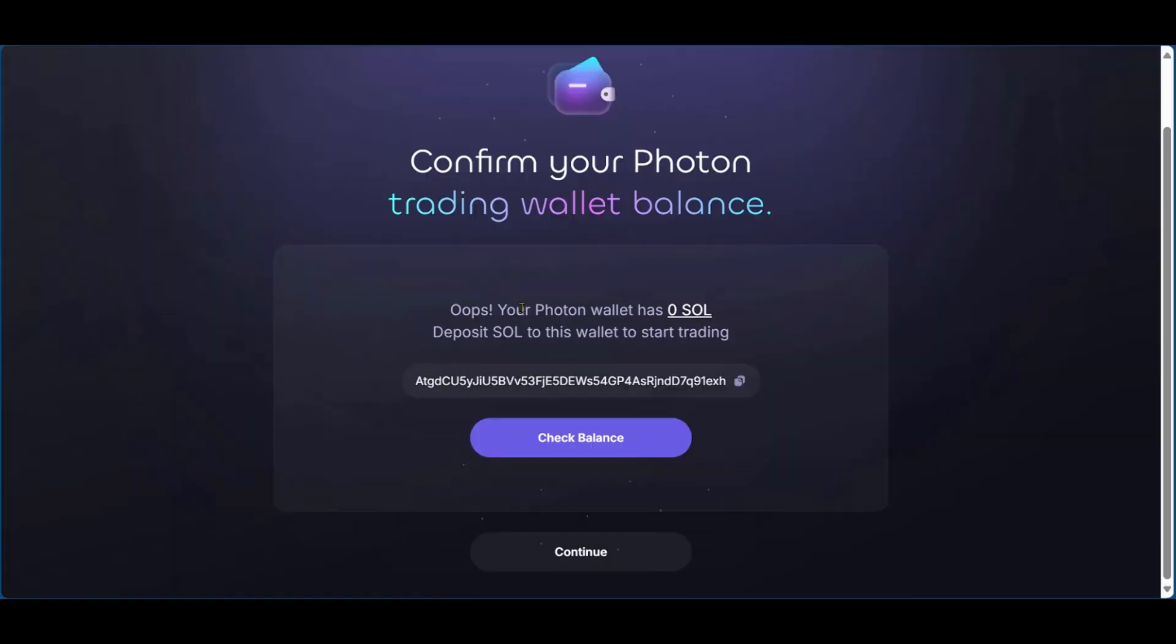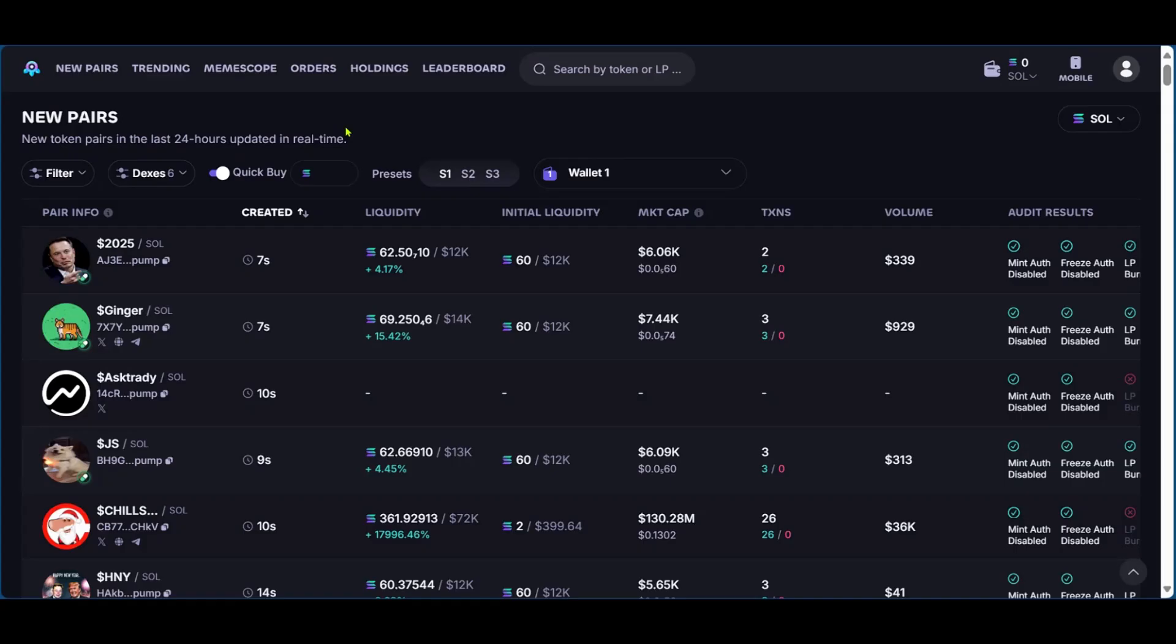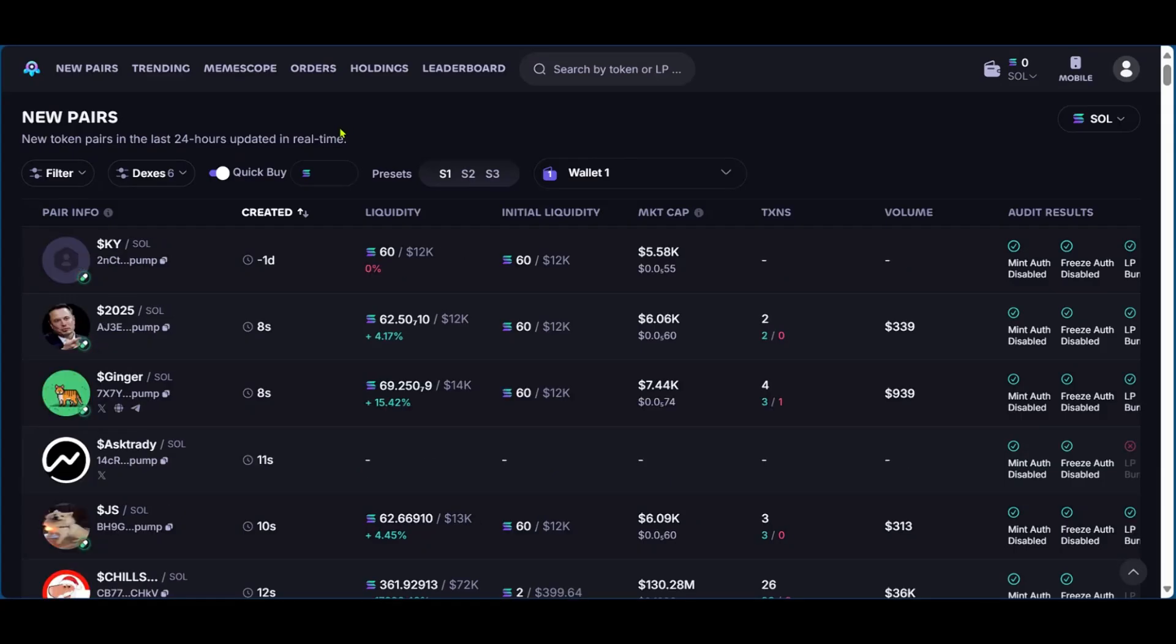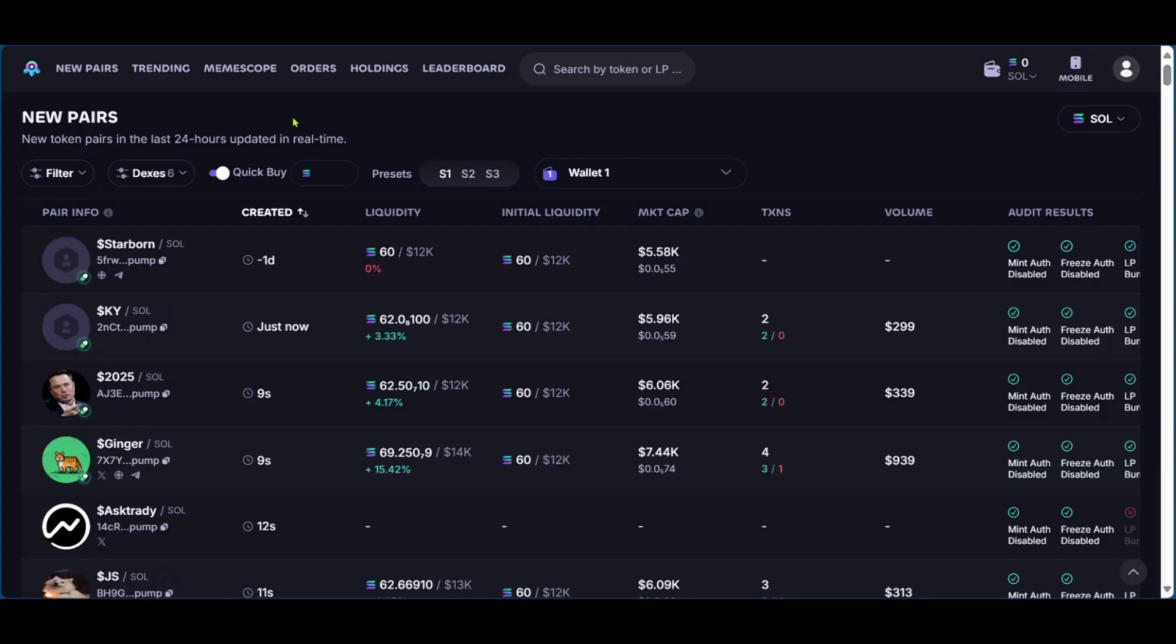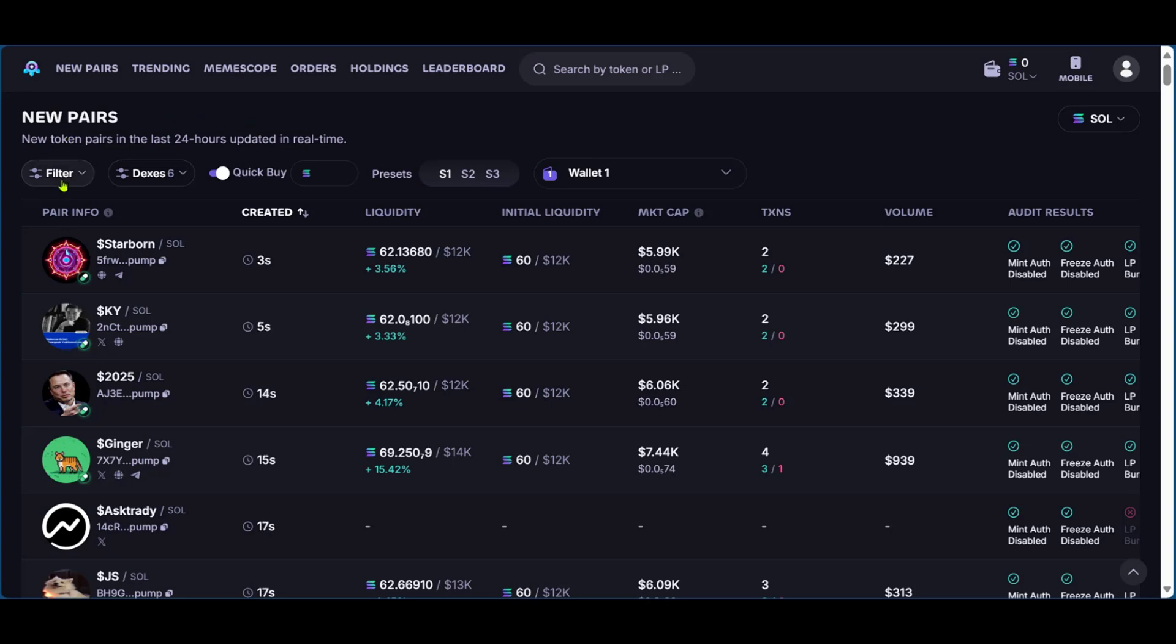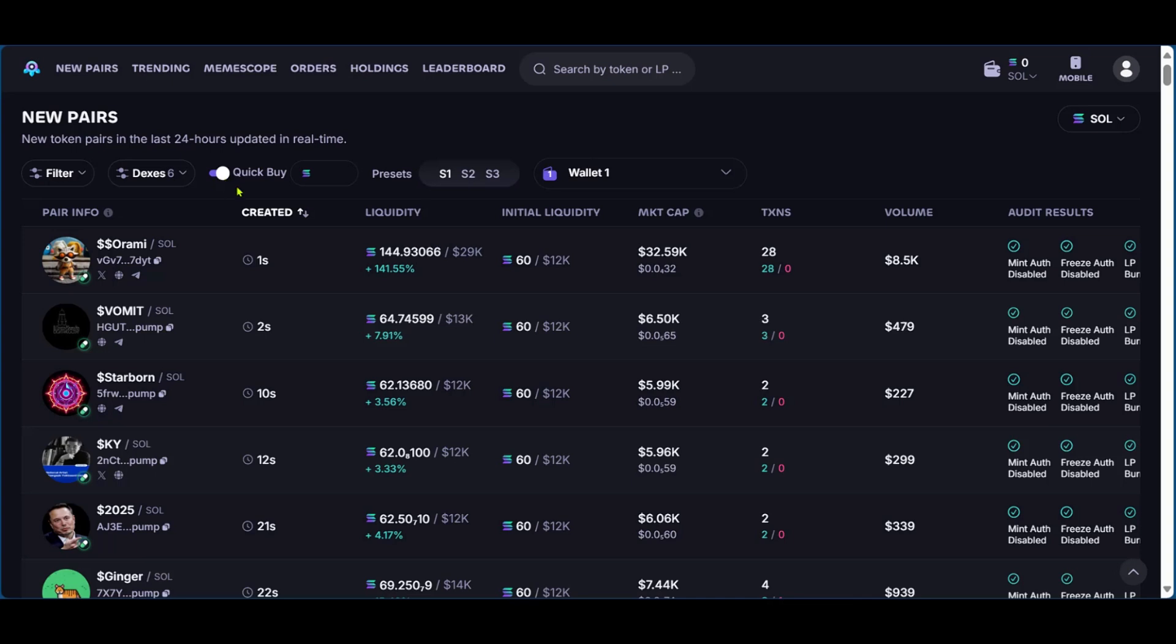So right here, because we're just starting, we have zero Solana on our wallet and you can see check balance option here, but we're going to click on continue. So right here, you can see your dashboard after connecting and taking note of all the information in the previous steps. You have your filters, you have your DEXs and you have the quick buy option.